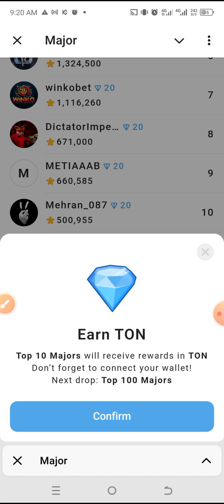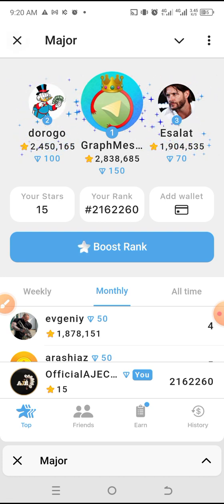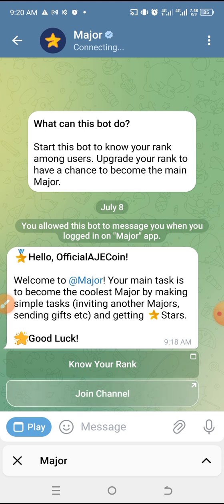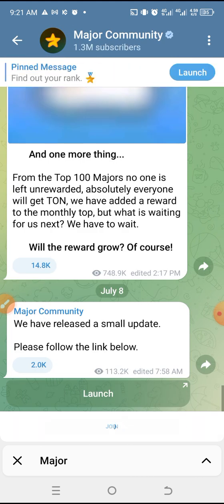Top 10 Majors will receive a reward in TRON. Don't forget to connect your wallet. Next drop: top 10 or top 100 Majors. We are in it. I'll be running another video on this, but at least I wanted to see how I joined. It says we should join the channel.